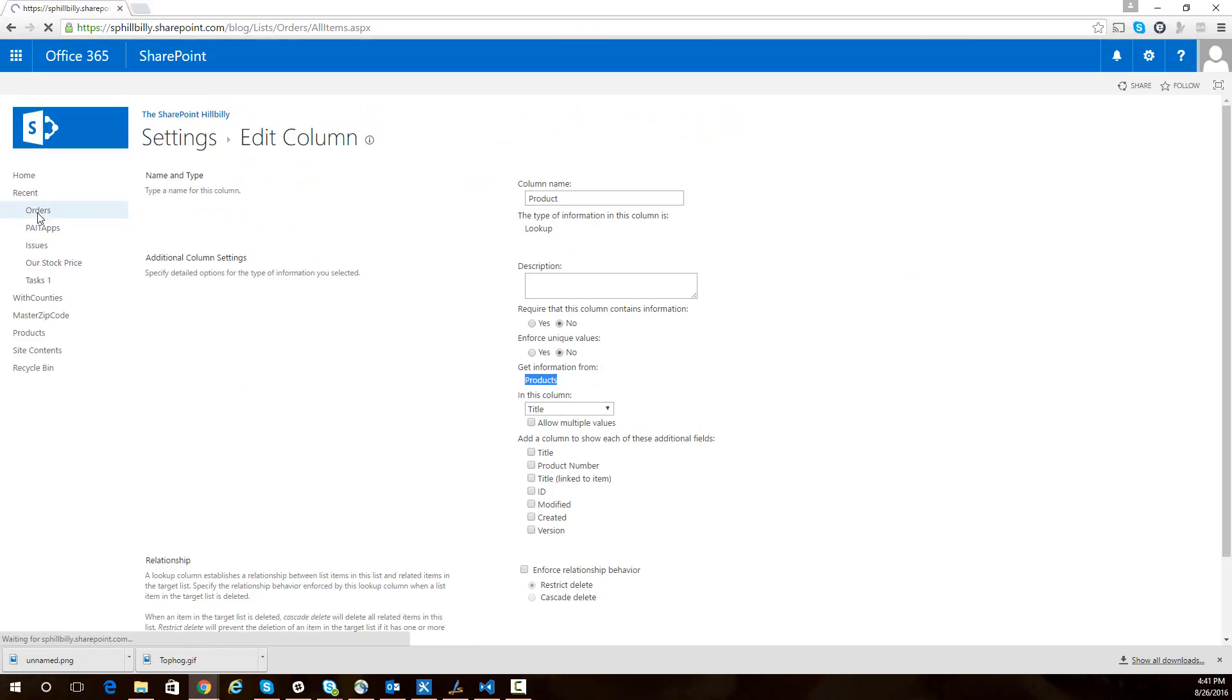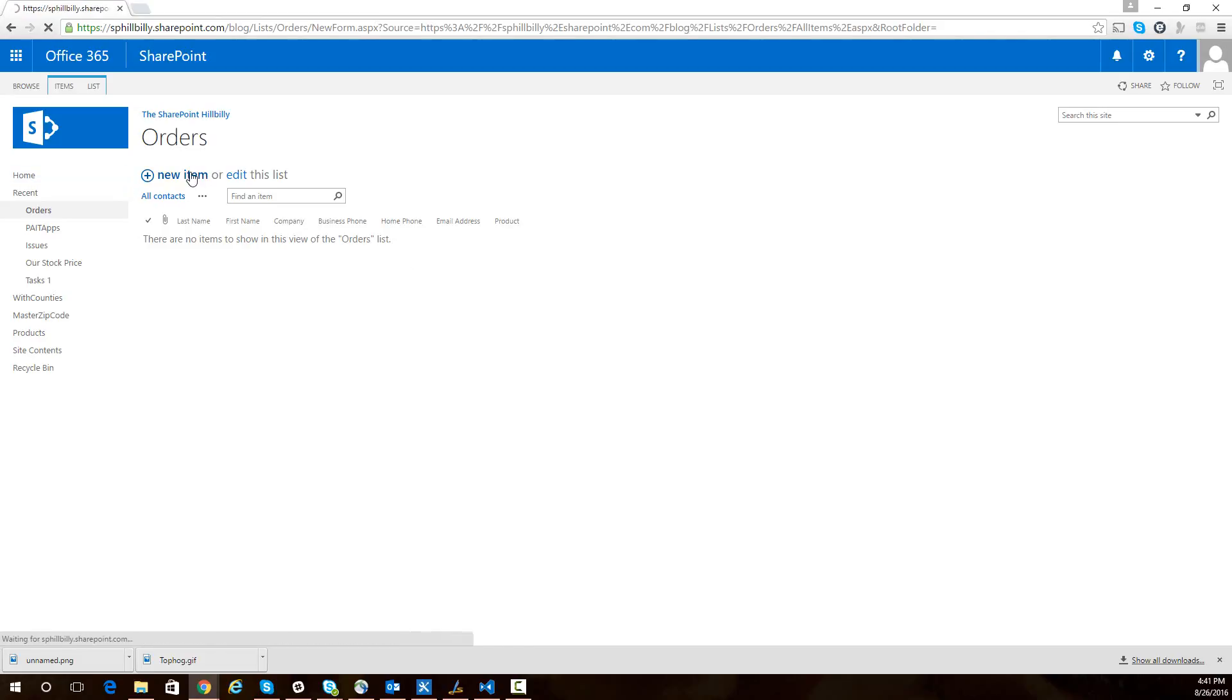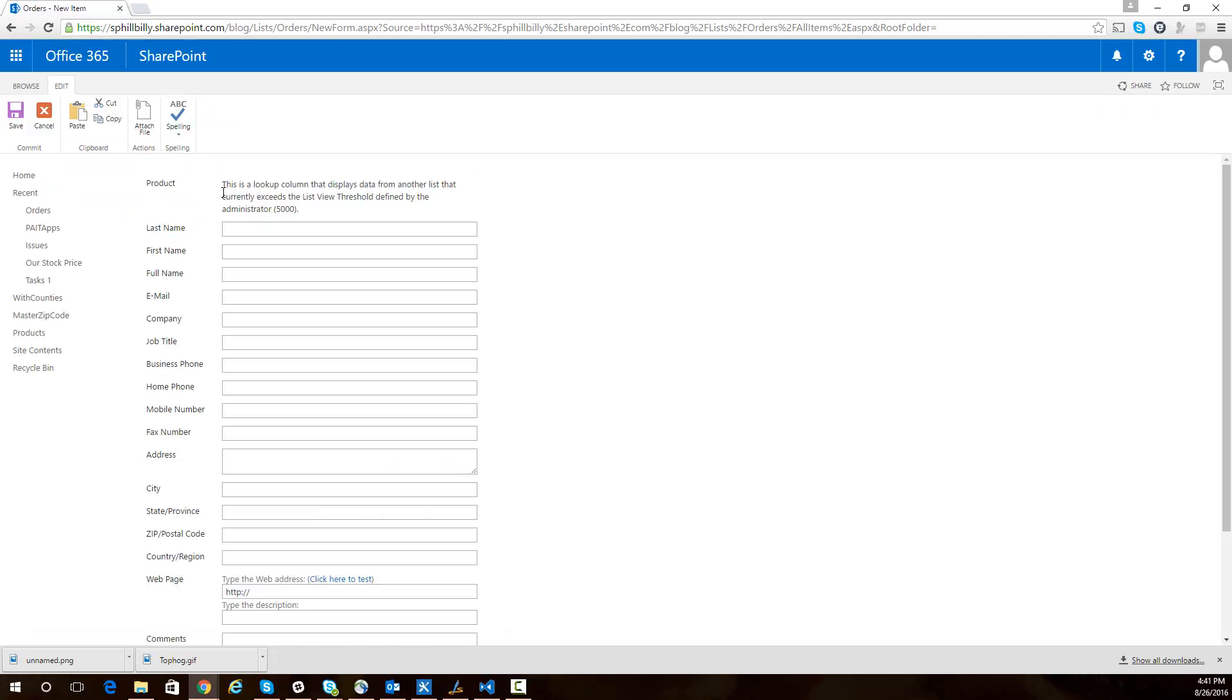However, since we're now above that list view threshold for products, when I go to create a new order, I get an error where that product field is. Instead of seeing a drop-down list of all the products to choose from to say which product is this order for, I see this error message. So how do we within SharePoint create orders now that this product list is above 5,000 items?